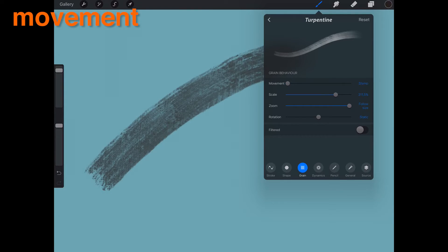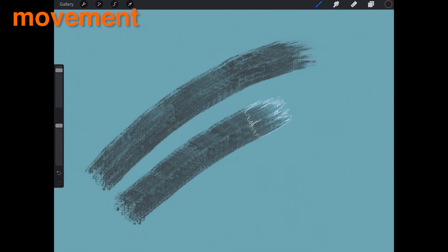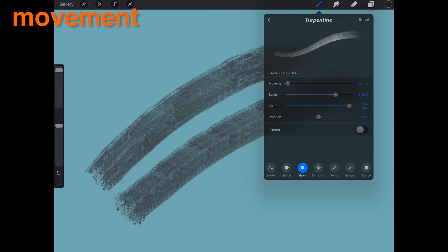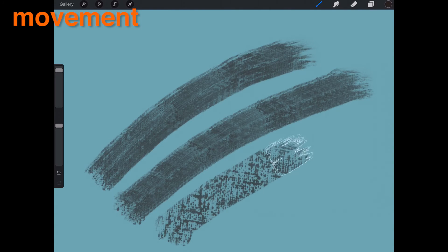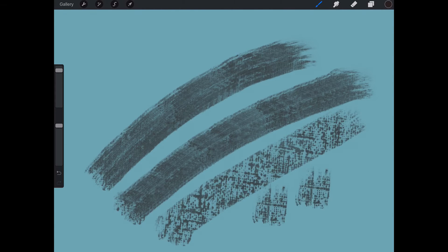Movement. When set to Stamp, the grain texture will not roll at all — instead it will smear the grain. When set to Rolling, the grain will apply its texture just like a repeating paint roller.